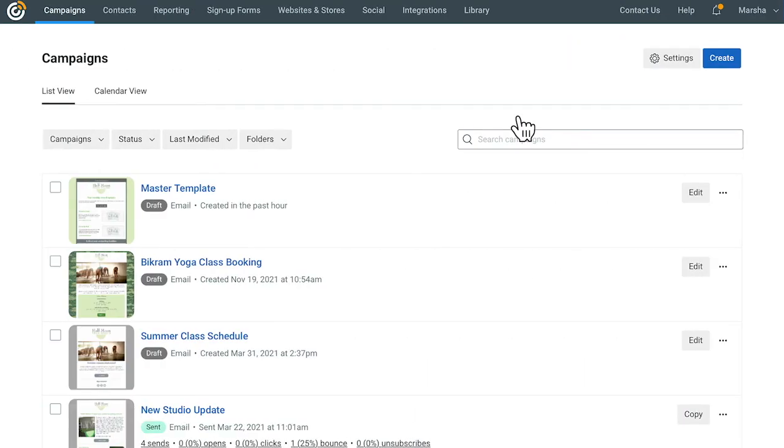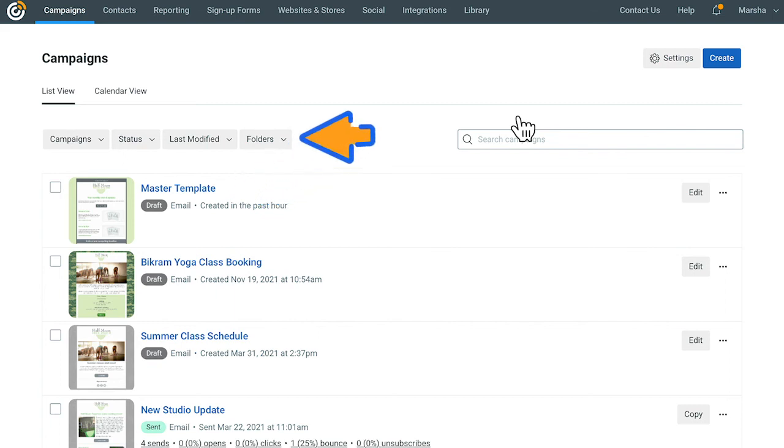That's it! The next time you need to create a new email, just go to your Campaigns tab and find that Master Template. You can leave it with your drafts, or create a new folder for it, so it's always easy to find.